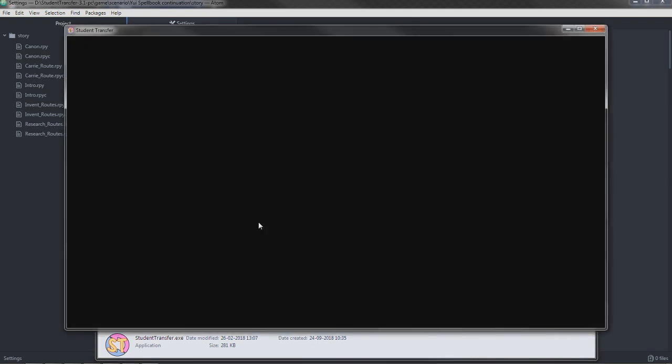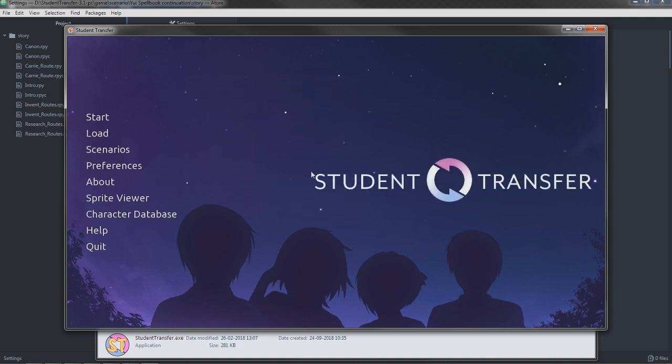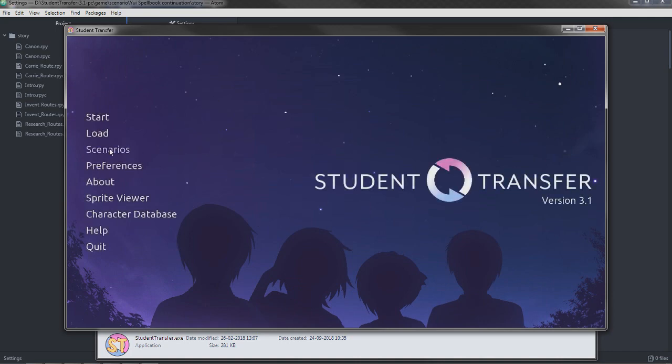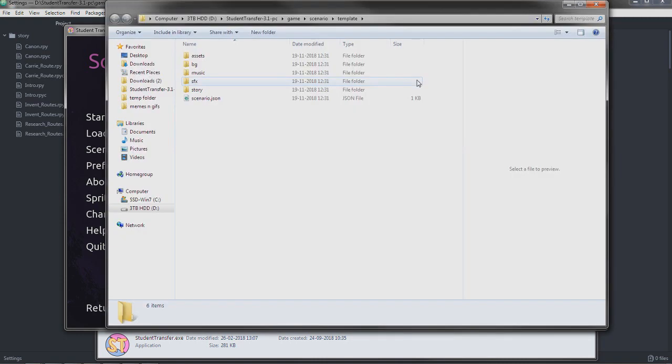There we go. Skip that. In here, Student Transfer main menu. We go into scenarios and there's a nifty little button here. Plus new scenario. Click that. Boom. There we go. A scenario has been created.